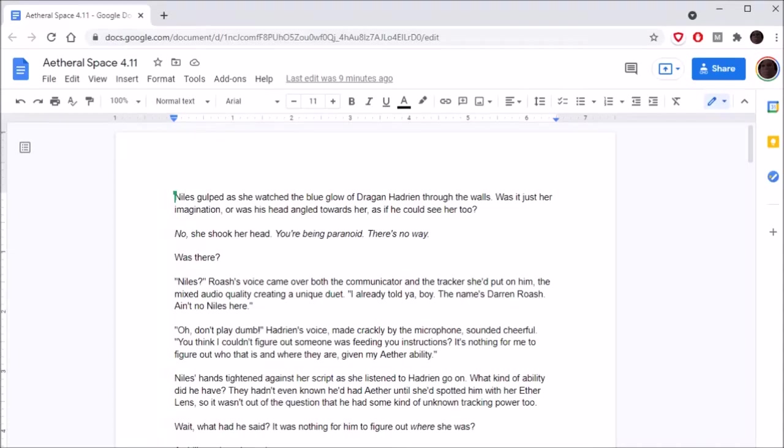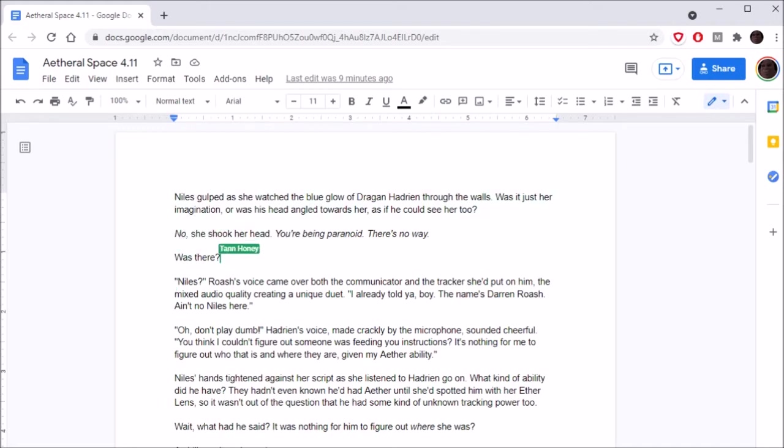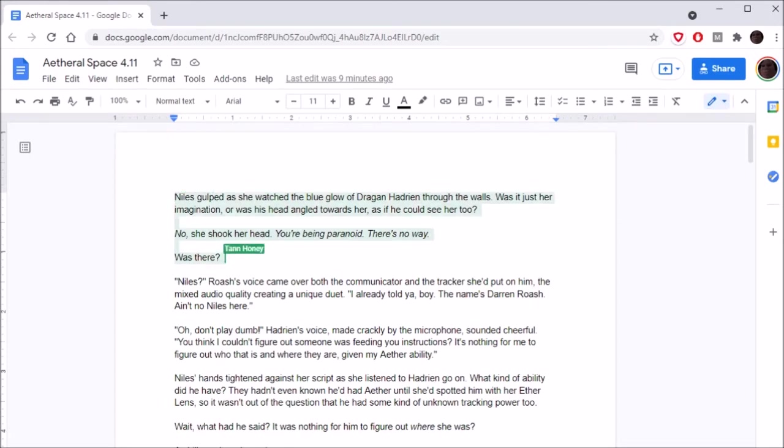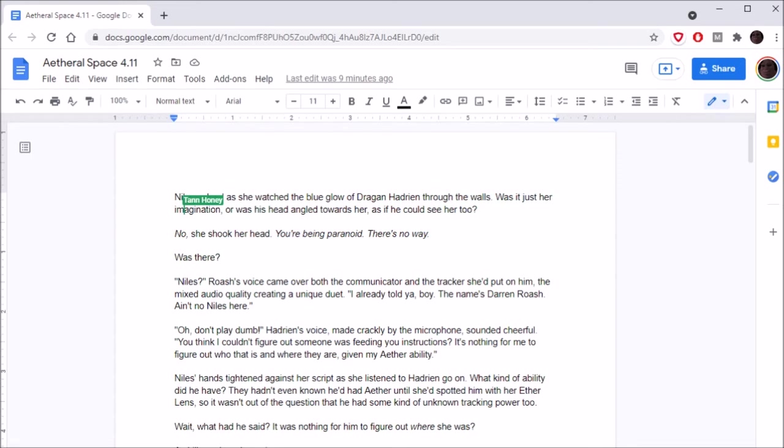Hello everyone! Welcome back to Aetheral Space 4.11! It's me, Tannony. You thought it was someone else? It's me, Master of Disguise.